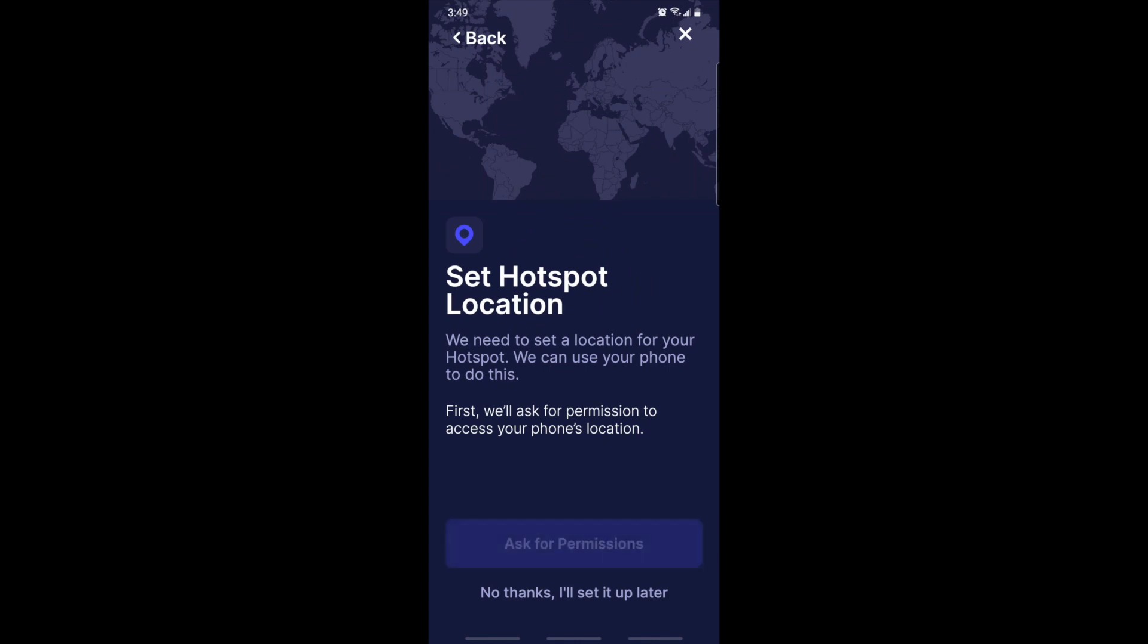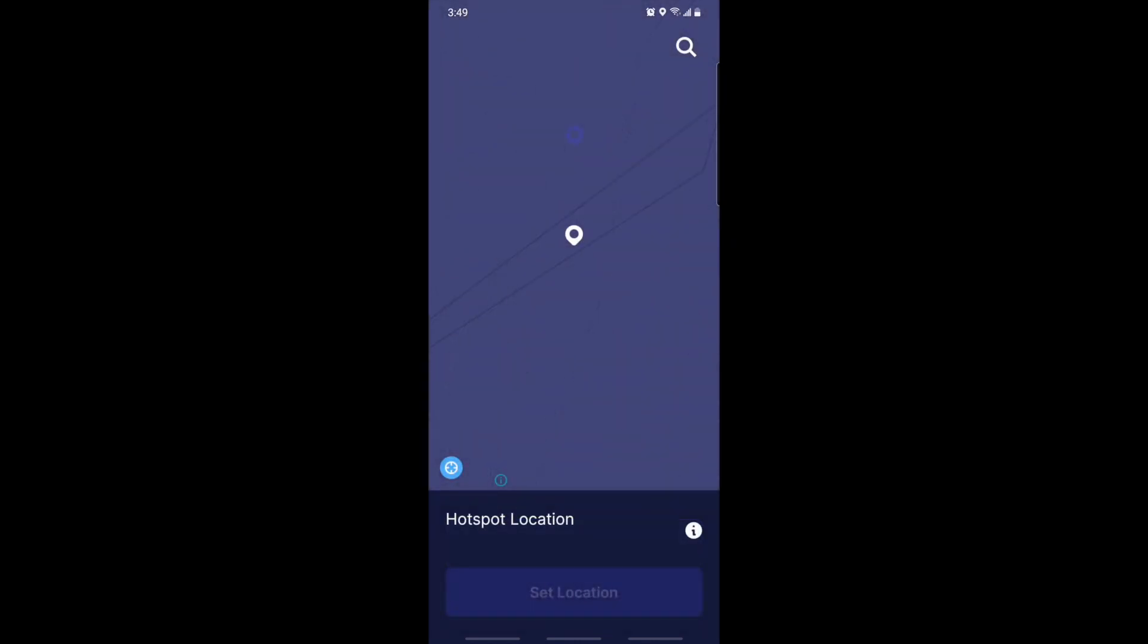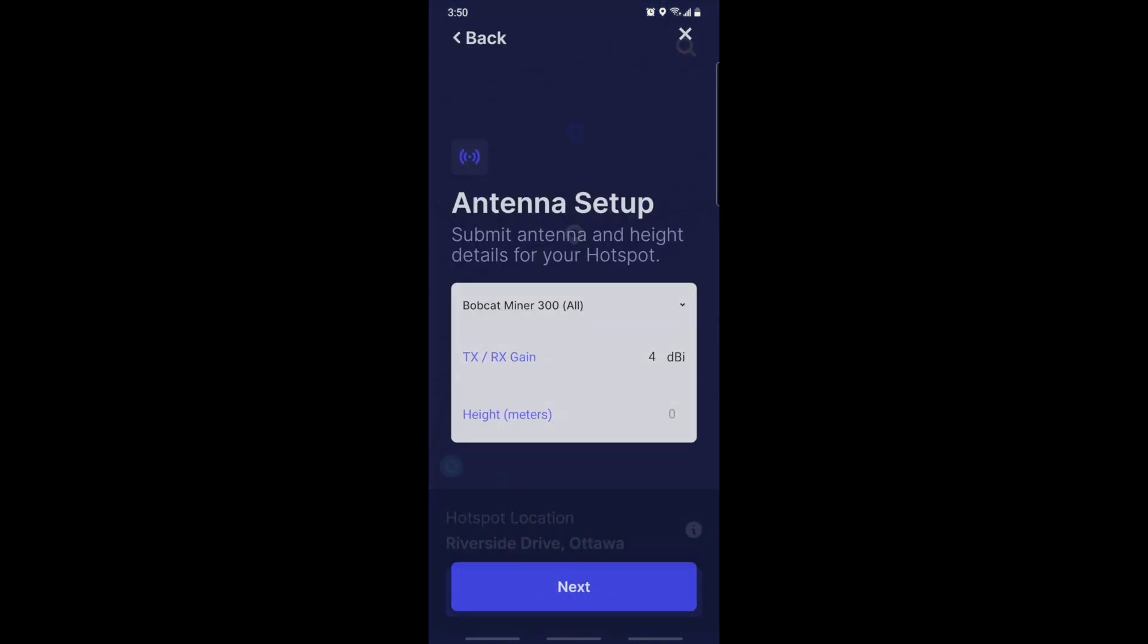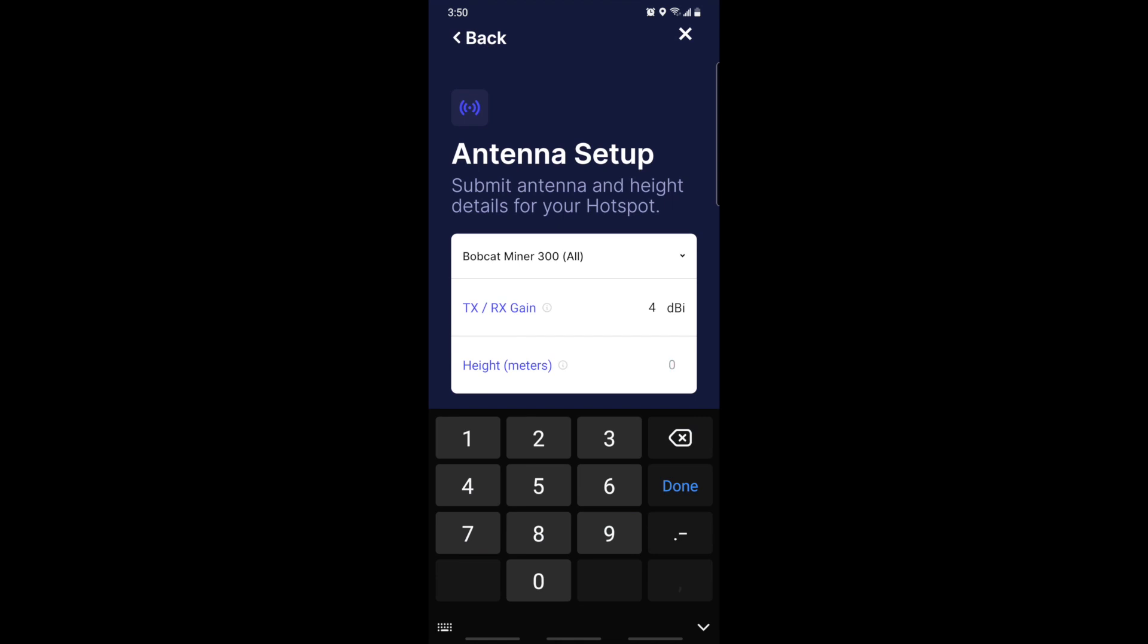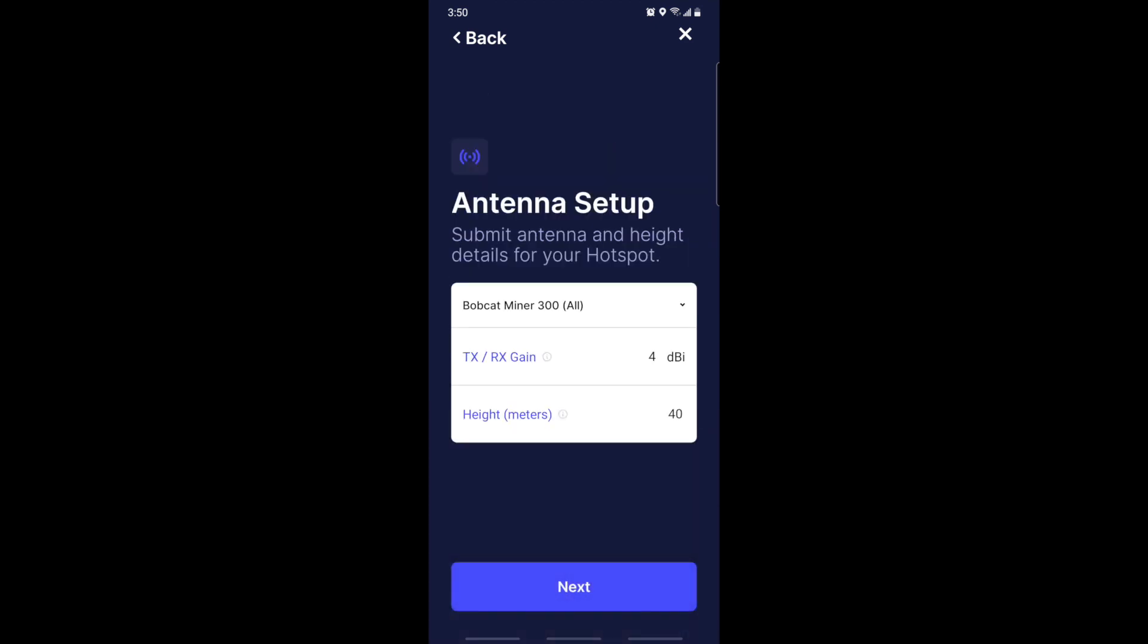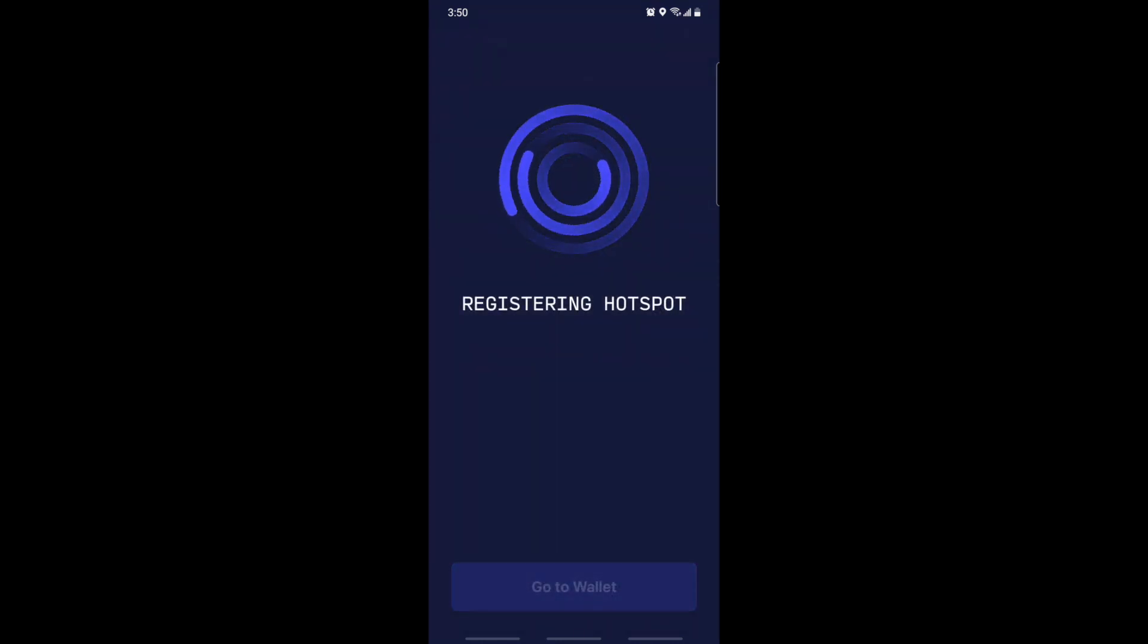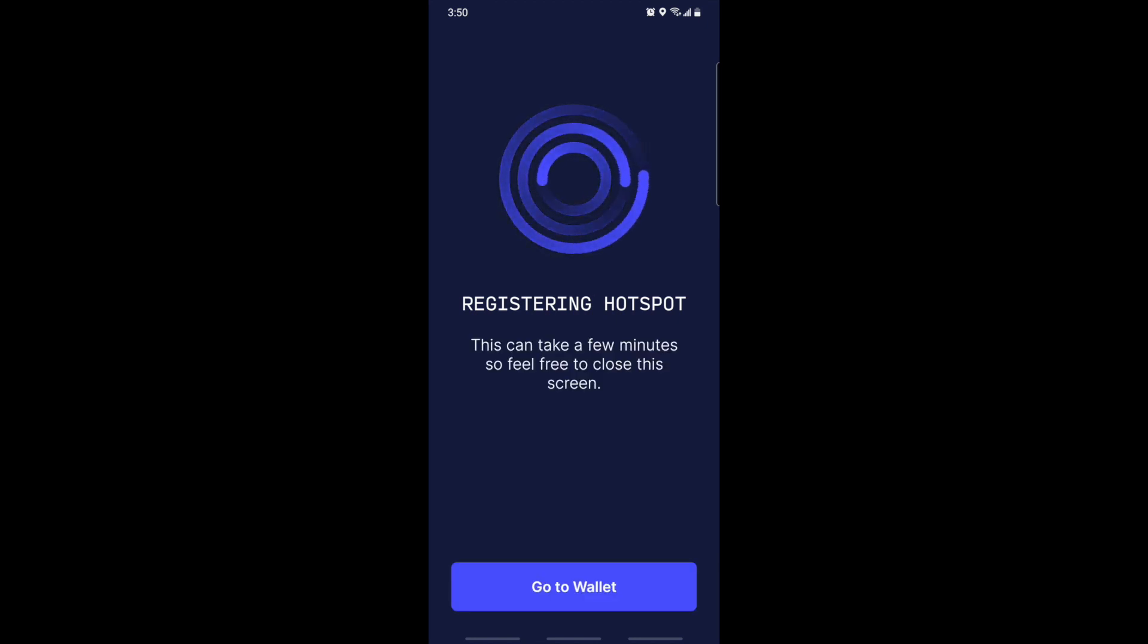Now we need to register and follow the instructions. We set the location. You can enter this info later or right now. For me, this hotspot is on the 14th floor, so it's about 40 to 45 meters height. The 4 dBi for the Bobcat miner - if you have a different miner, put whatever your hotspot has. SenseCap comes with 2.4 dBi. In this case, Bobcat miner is 4 dBi. We just register and this might take a lot of minutes. It says few minutes, but it took me around 15 minutes.